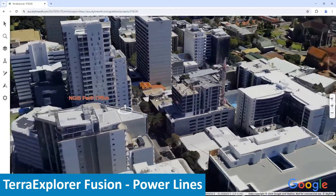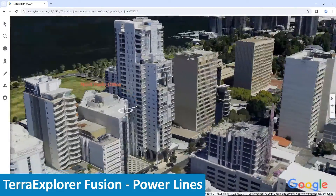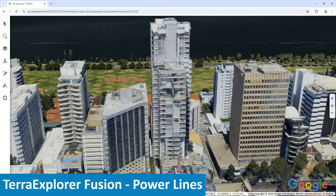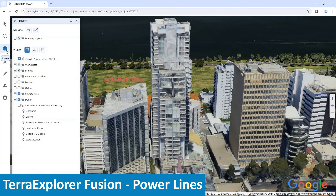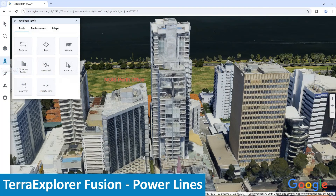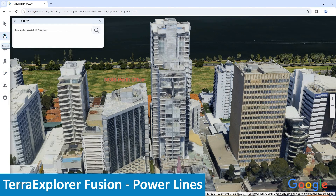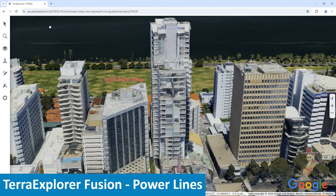We're looking at the offices of NGIS in Perth in Tower Explorer Fusion with Google Photorealistic 3D tiles. Tower Explorer Fusion is our new powerful web client built upon our proven and trusted desktop engine. It has the same look, feel and functions as our desktop client and supports all browsers and operating systems.